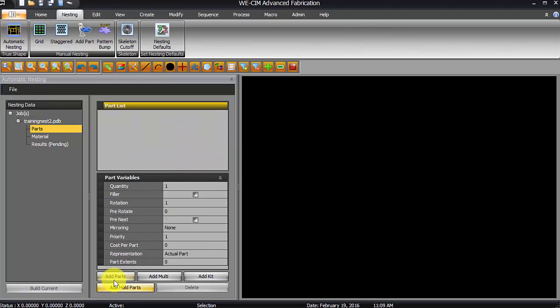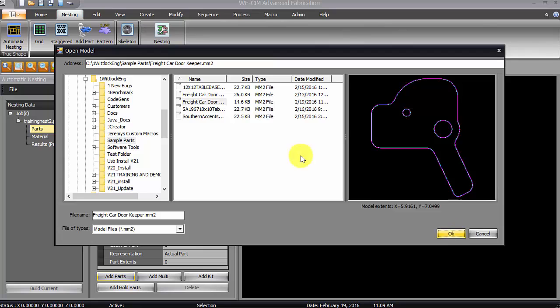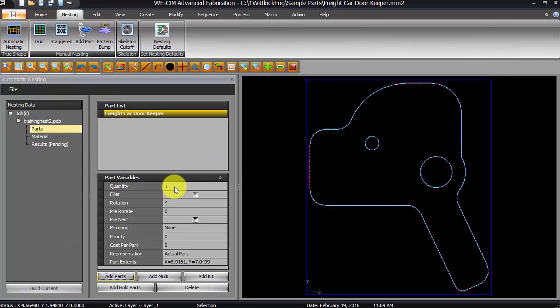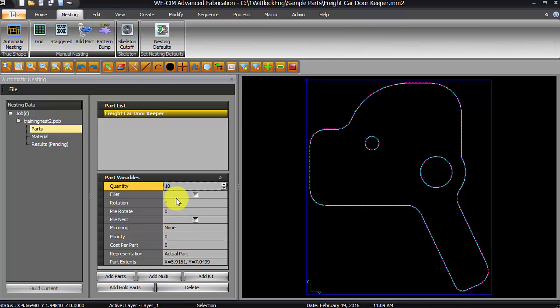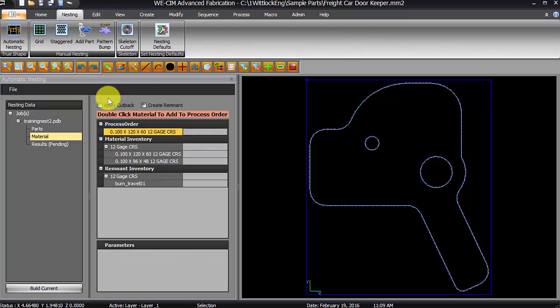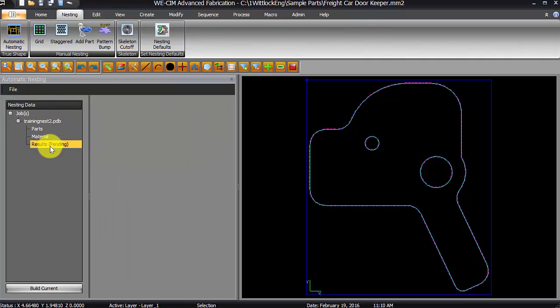Next, I'll go to my parts, and first I'll add a single part. We'll add this part first, and let's just say I want 10 of those. I'm going to leave my rotation at 4, and I'm going to go to my material. For my material, I'm going to select a 5 by 10 sheet. So, we have our 5 by 10 sheet.